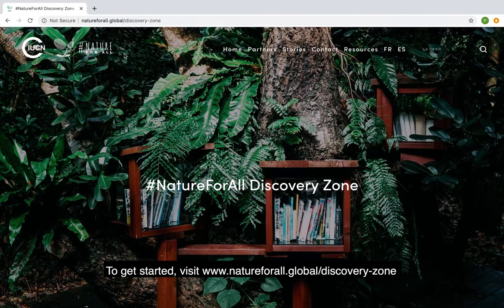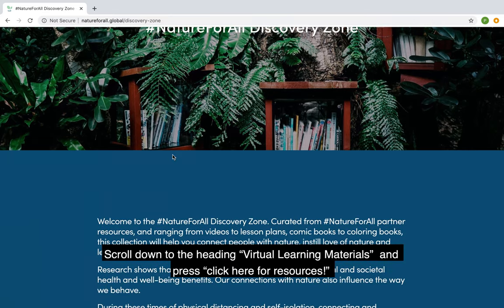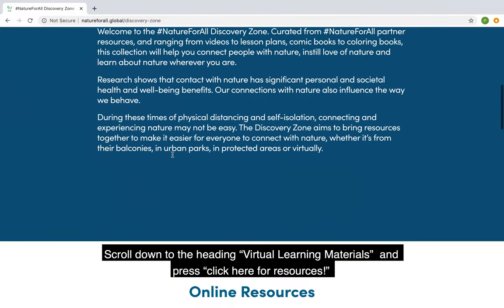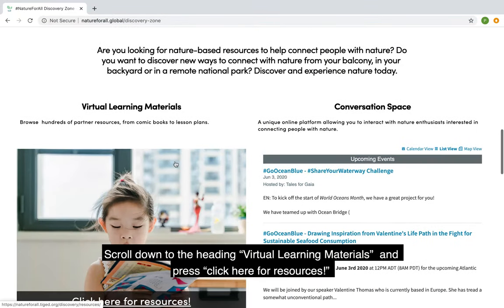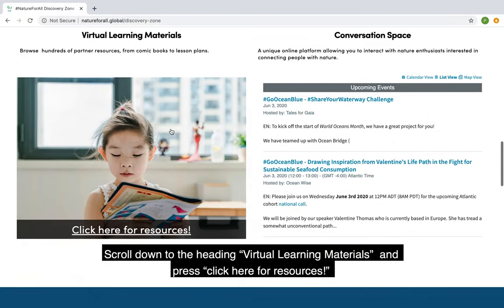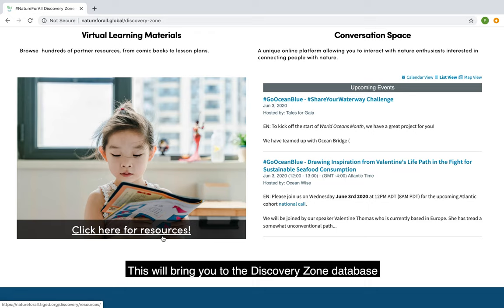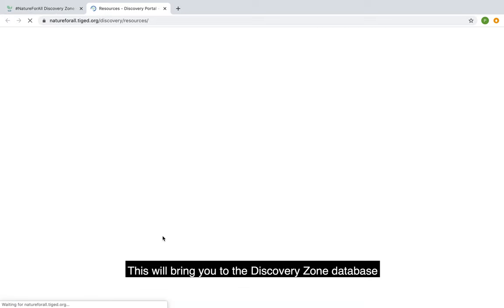To get started, visit www.natureforall.global/discoveryzone. Scroll down to the heading of virtual learning materials and press click here for resources. This will bring you to the Discovery Zone database.